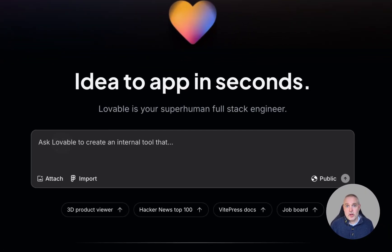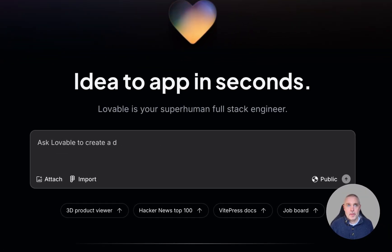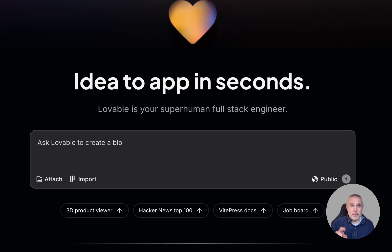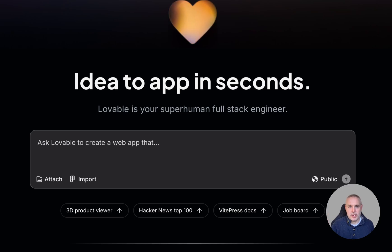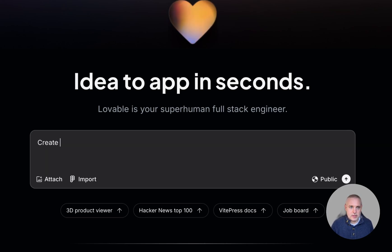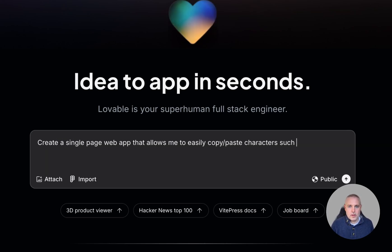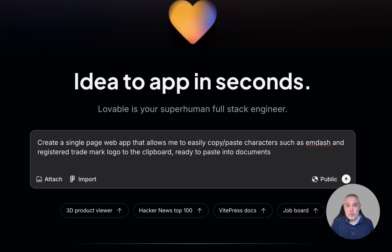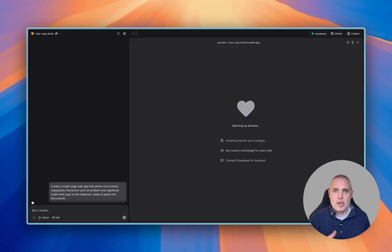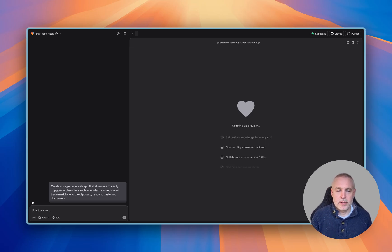So let's just do something together. I've got an idea for a site where — and this already exists, it's at symbol.wtf, this is not my site, it's someone else's site — it allows you to click on something like an M dash or a little squared thing or any of those registered trademark kind of things that you need sometimes. It allows you to click on that and copy it to the clipboard, copy that into a document. So I'll create that. That's my prompt. It's going to take a minute just to spin things up and think through the idea, so I'll fast forward this bit.